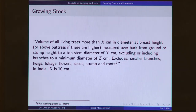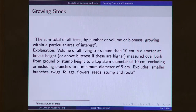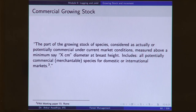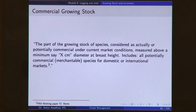In India, x is taken to be 10 centimeters. Growing stock is the sum total of all trees by number, volume, or biomass growing within a particular area of interest. We also define commercial growing stock, which is the part of the growing stock of species considered as actually or potentially commercial under current market conditions, measured above a minimum diameter at breast height.